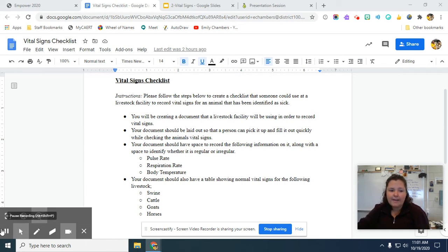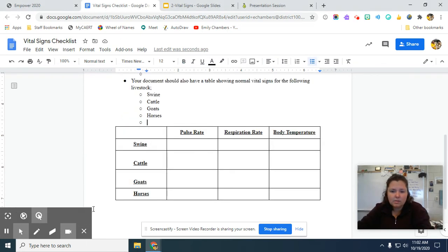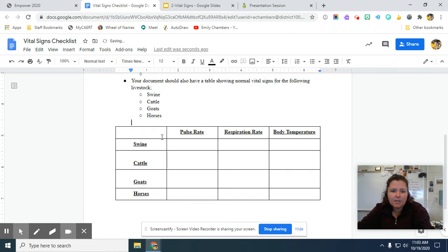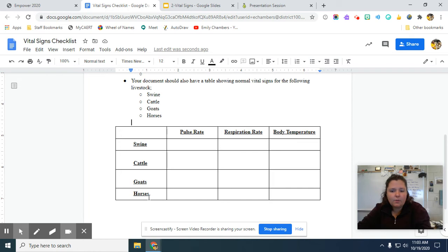And I'll show you my example table if you want to just copy it. So here's that table that I was telling you about here. It just has pulse rates, respiration rate, body temperature across the top, and then the three categories or the four categories of livestock that we're dealing with.